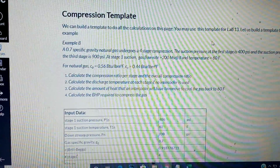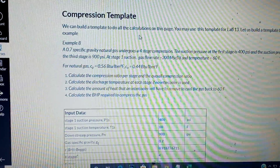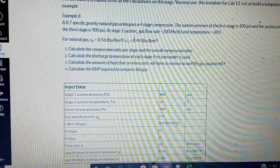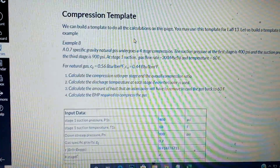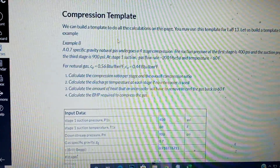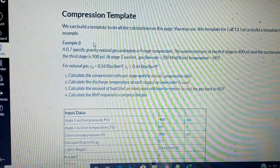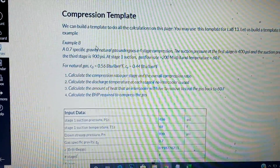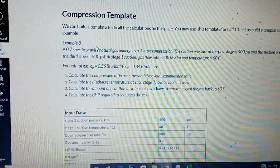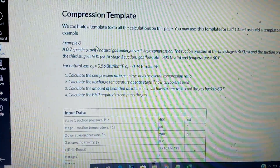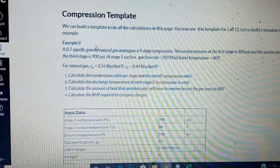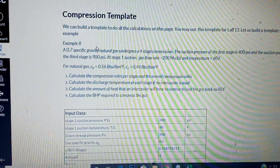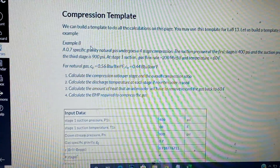This is the example we're going to be using for this template, and it's similar to your lab number 13. It's better to just use the template because in case you need it for the test, it will be easy to do the calculation without starting all over. It's always better to create a template.